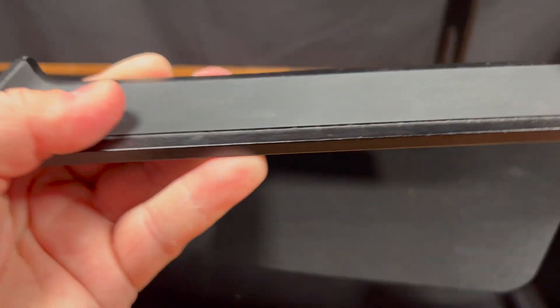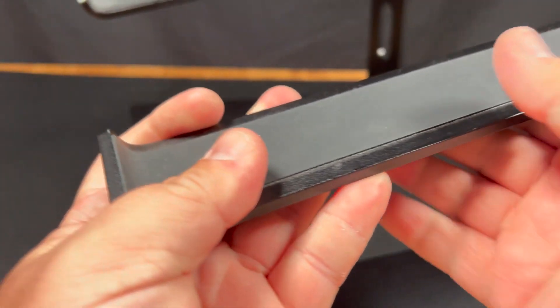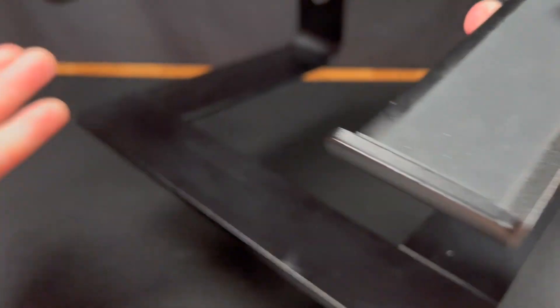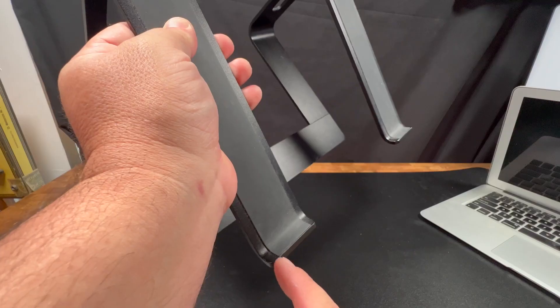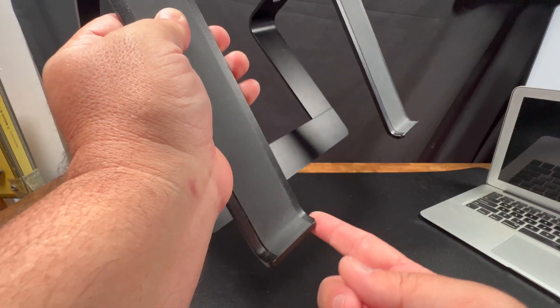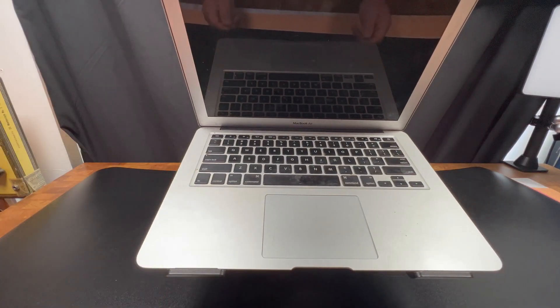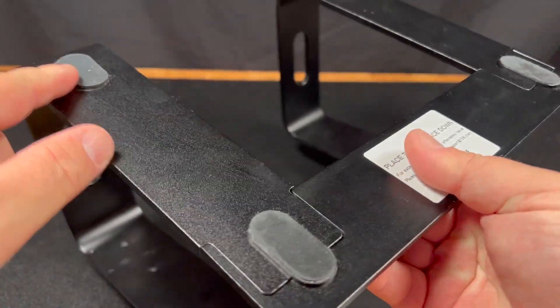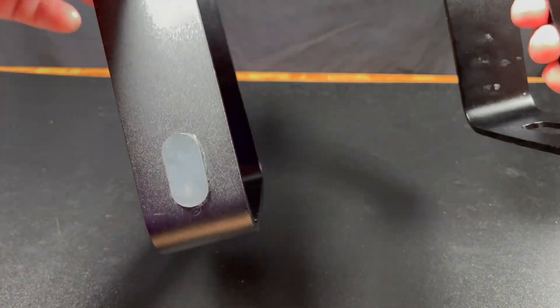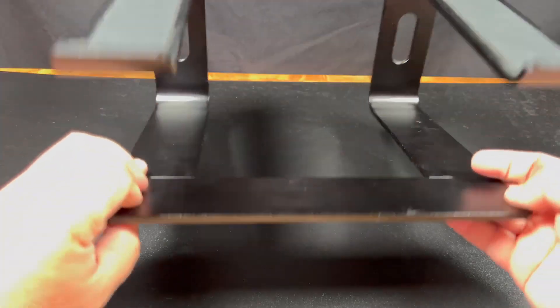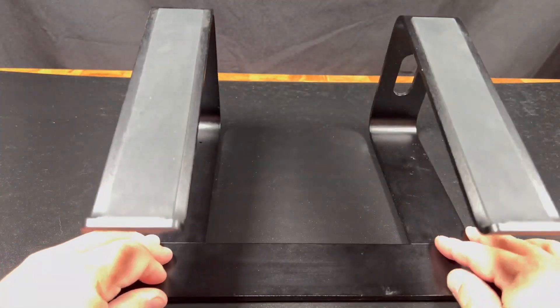It's got grip pads on the side so it holds your laptop nice and sturdy, but it also has this curve to it at the end so your laptop doesn't slide off. It also has rubber pads on the bottom so it doesn't slip around on your desk.